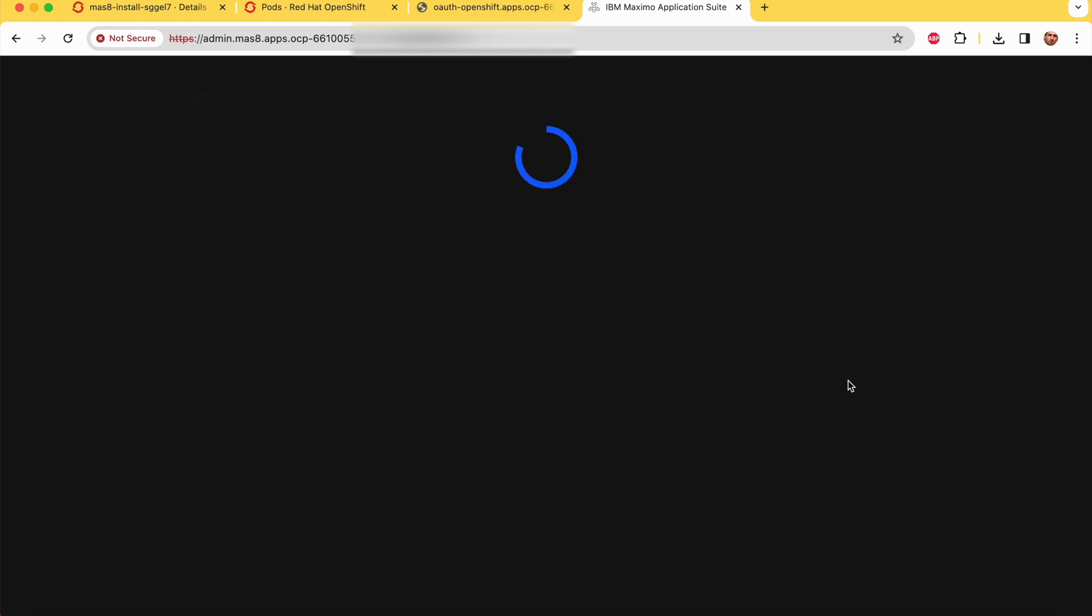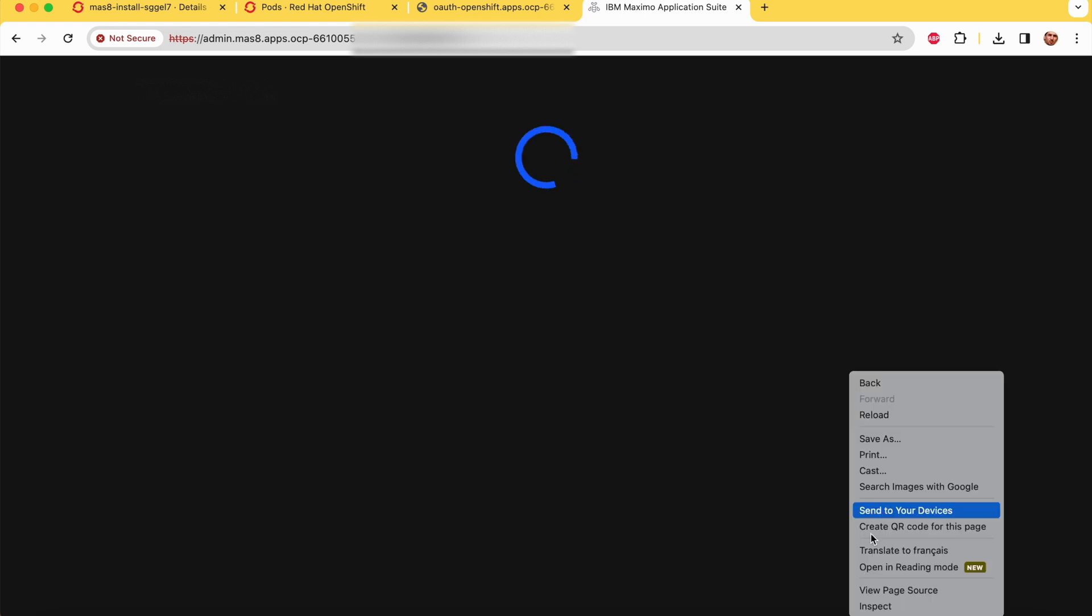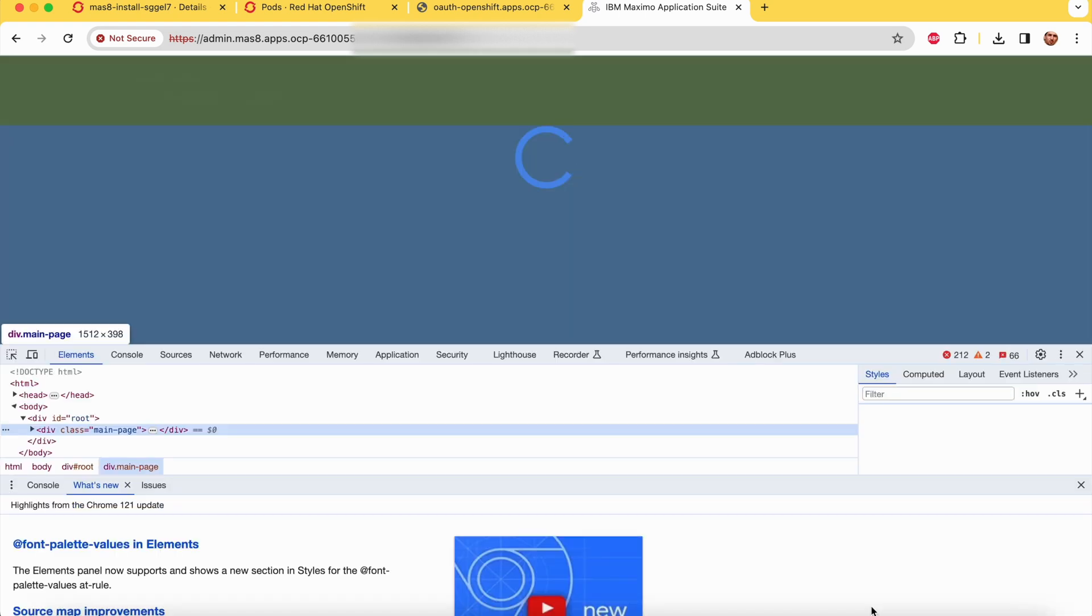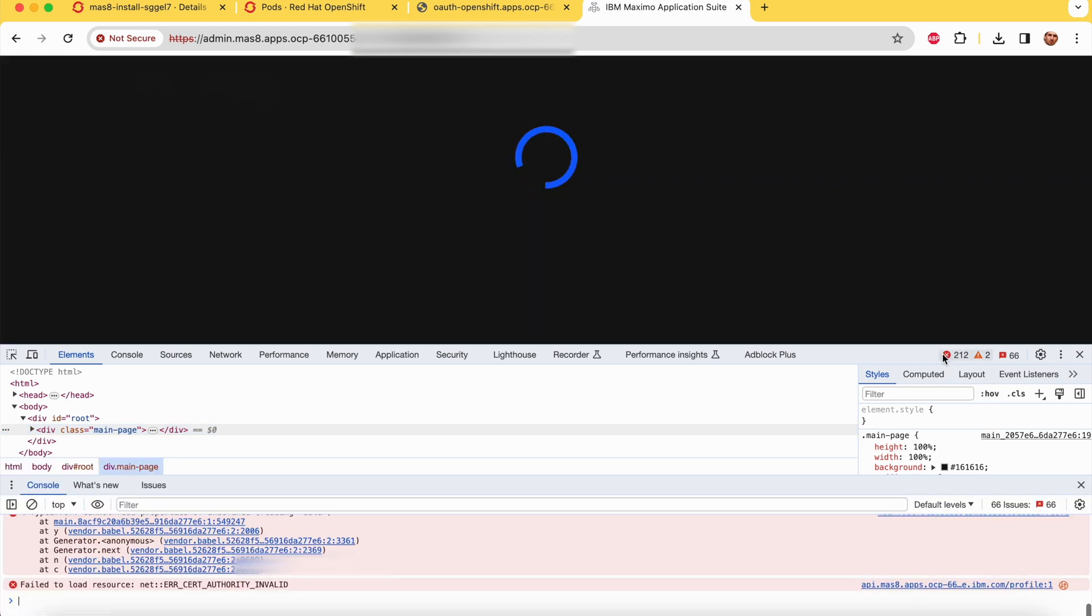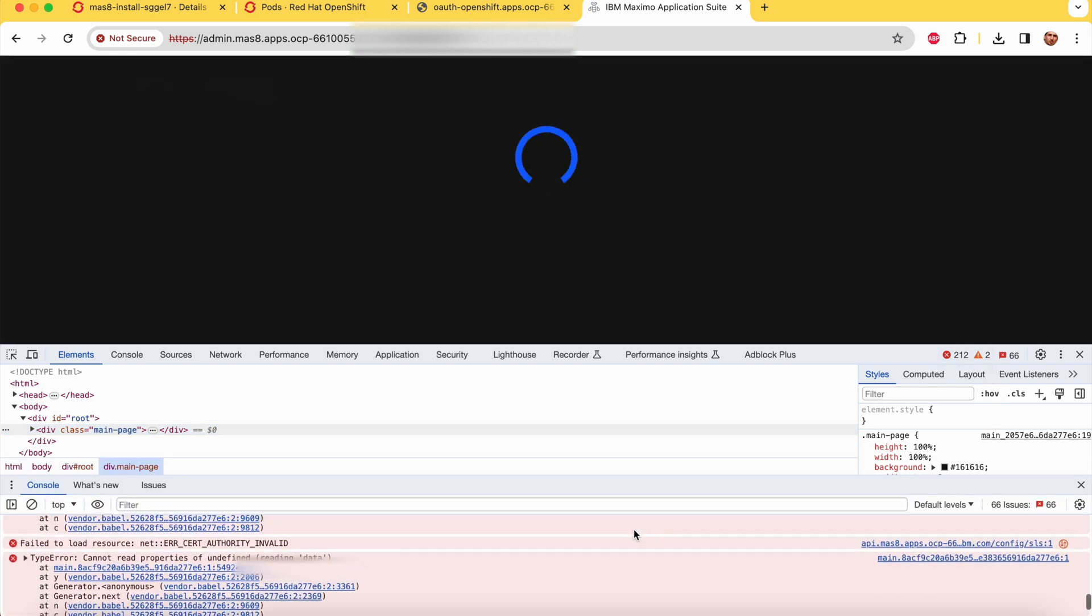If after the login, the loading page is stuck and maybe in this case we need to add another certification, let's check on the console.